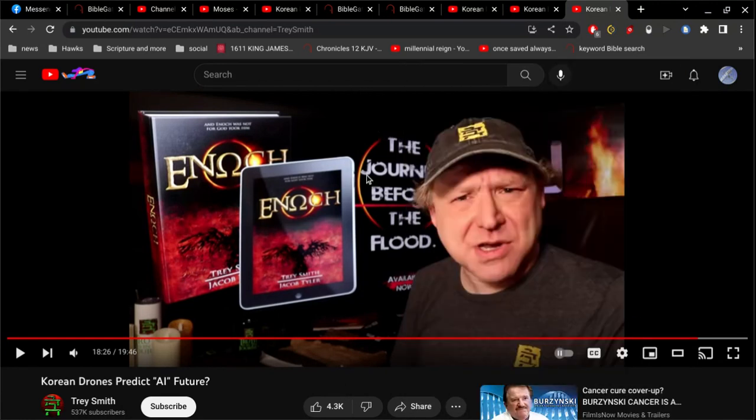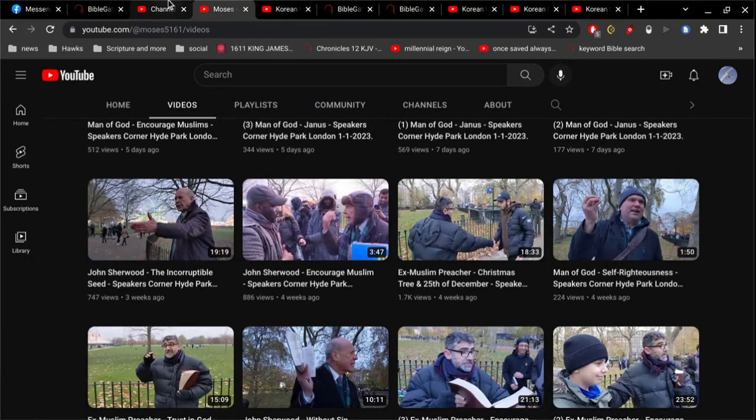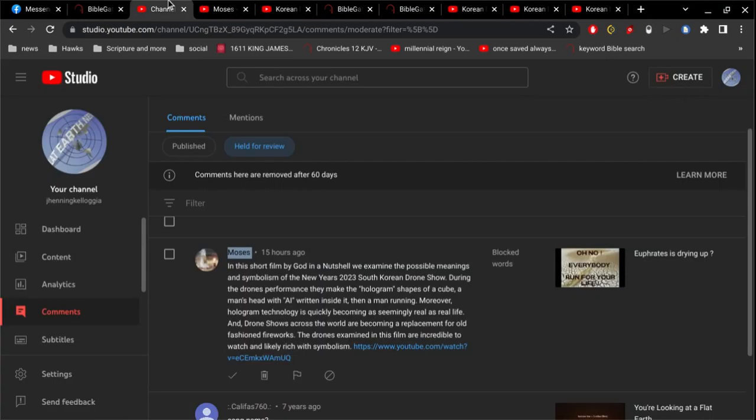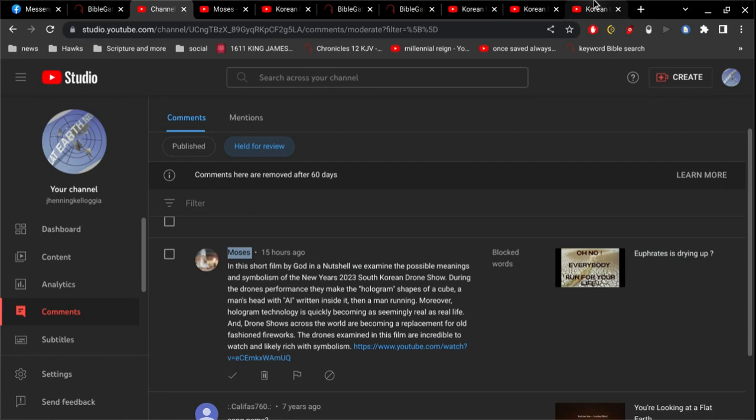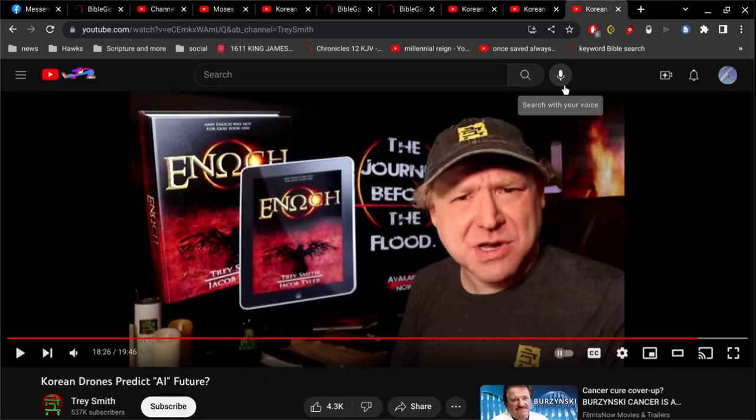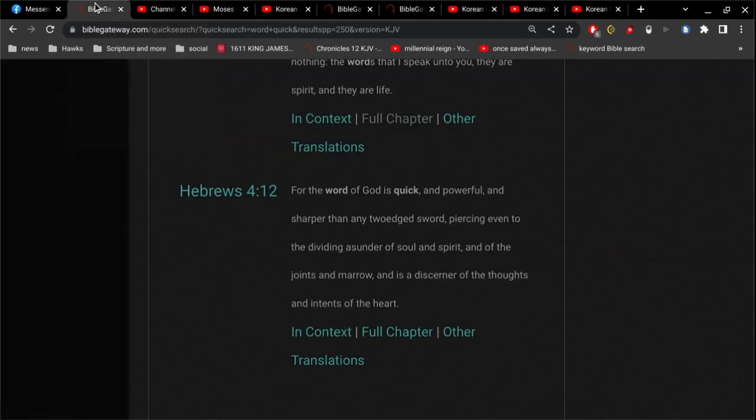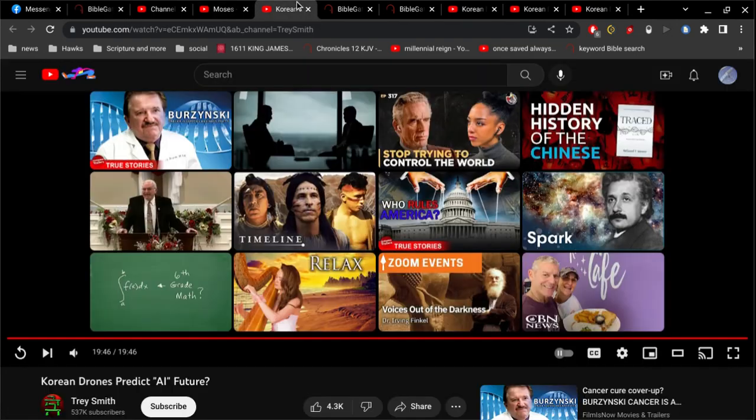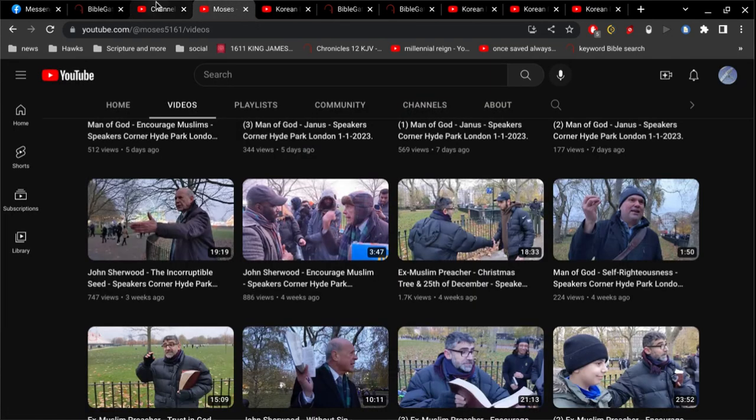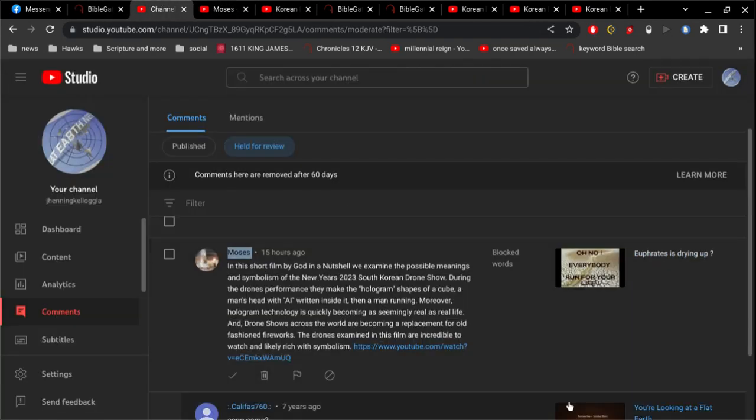Alright, so I appreciate this Moses fellow sharing this video with me. Giving me something to do. But that's what I'm going to do, is I'm going to look for the mistakes that you're making. Alright, and I'm going to expose them. You want to get this stuff right? Then get it right. If you care about the truth, get it right.